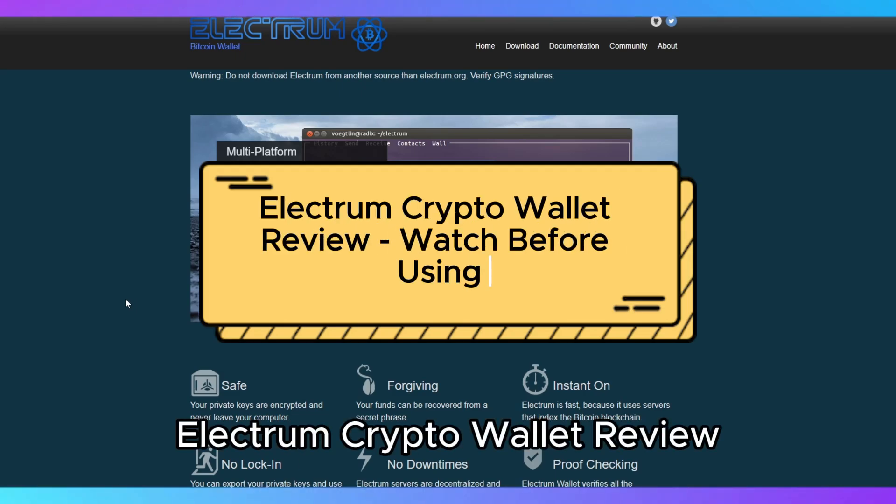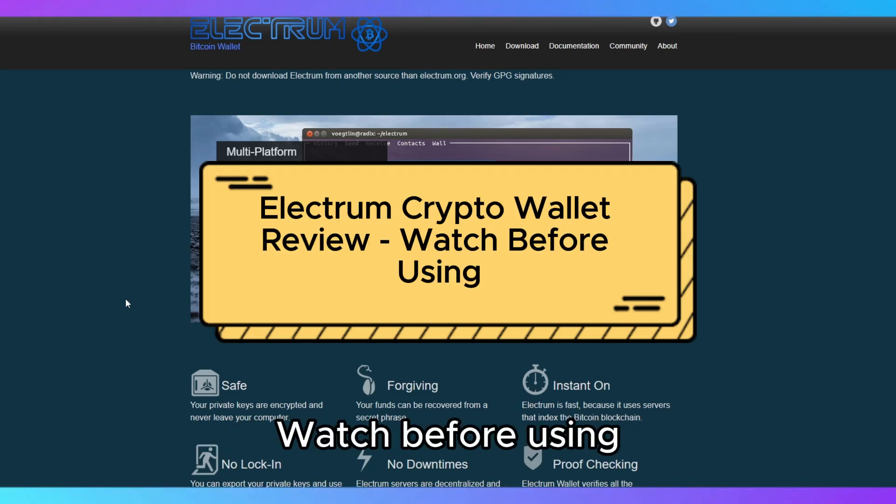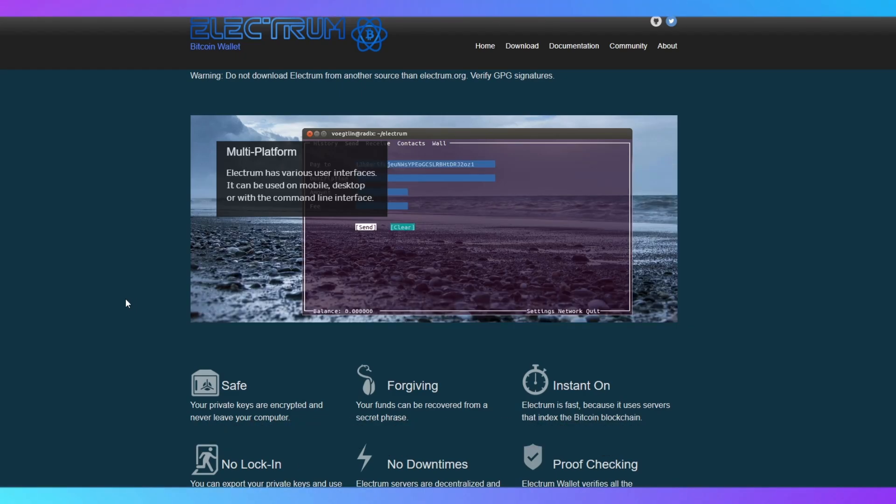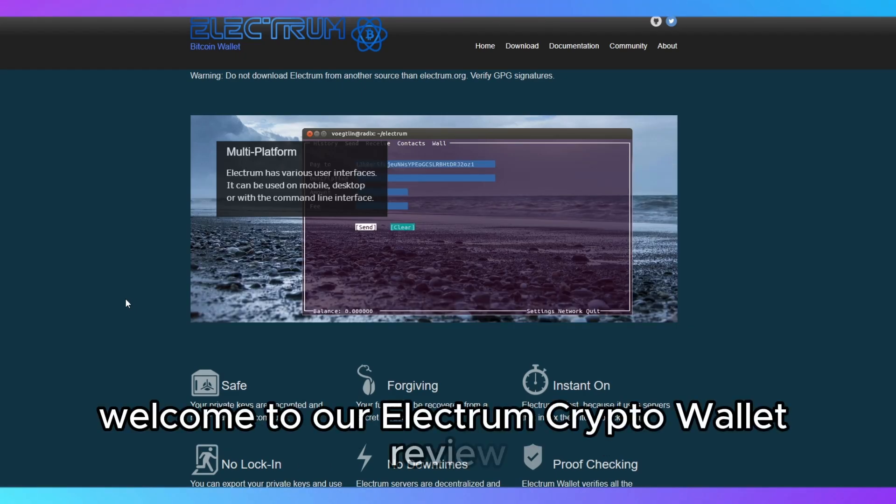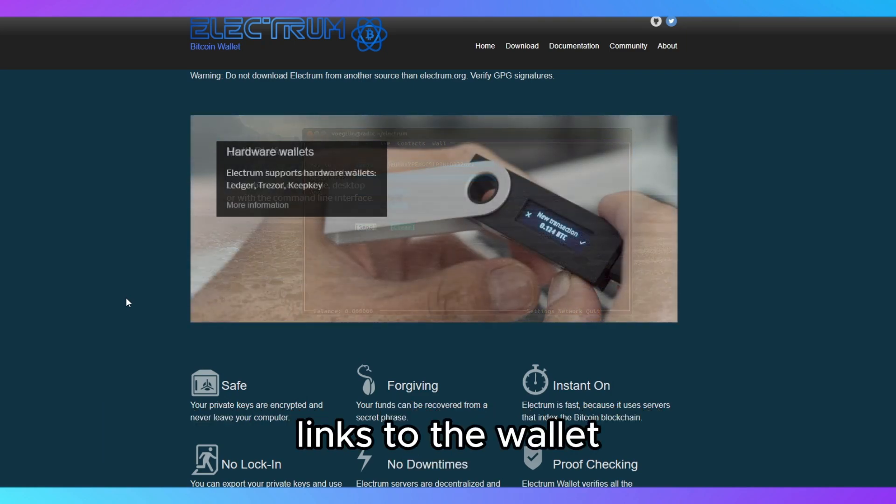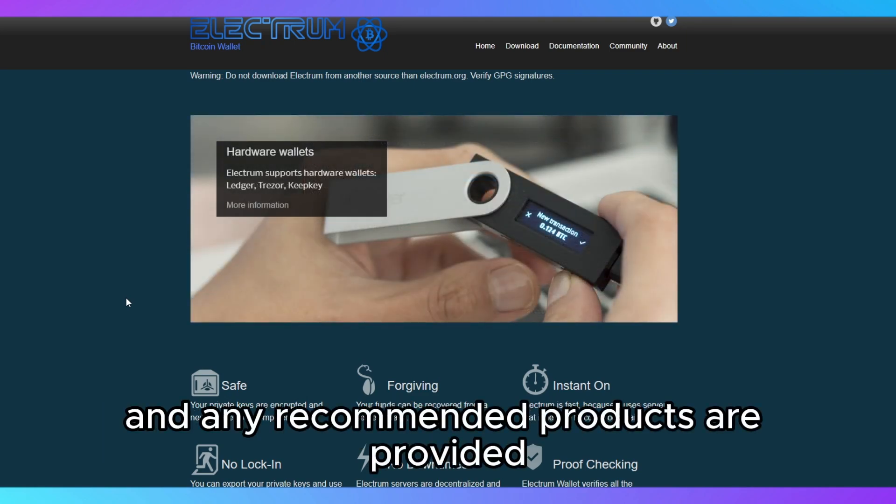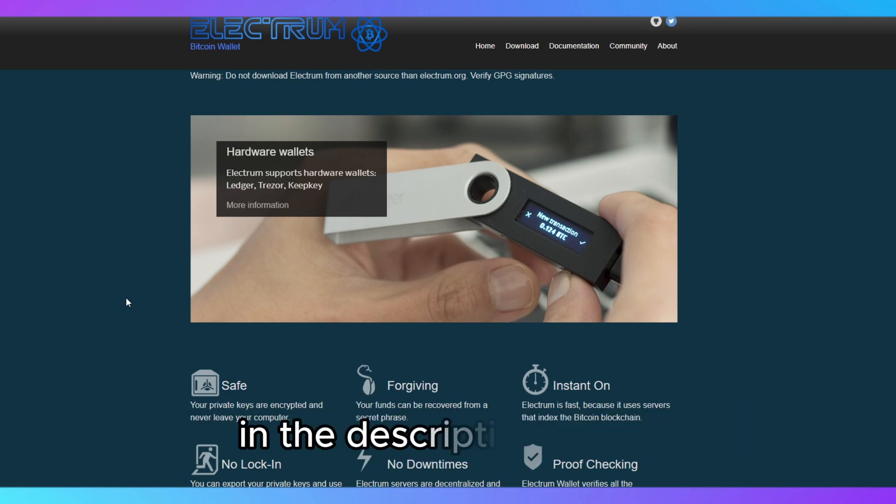Electrum Crypto Wallet Review – Watch Before Using. Welcome to our Electrum Crypto Wallet Review. Links to the wallet and any recommended products are provided in the description below.